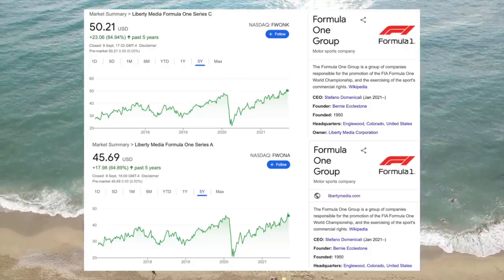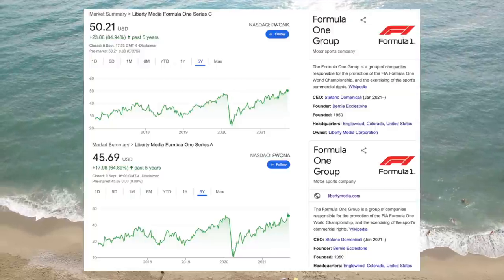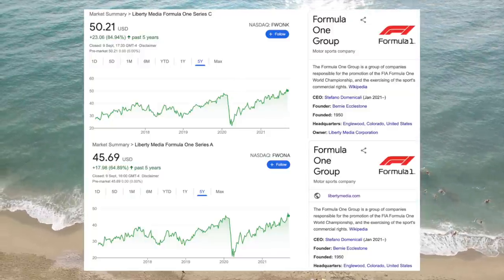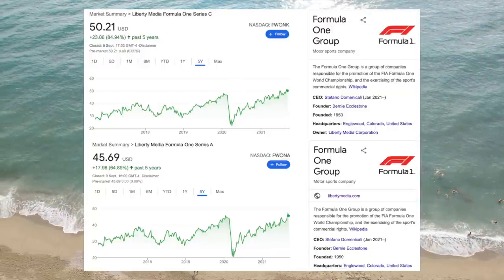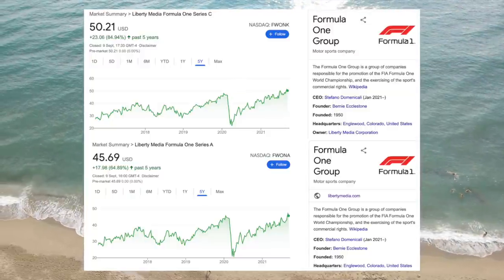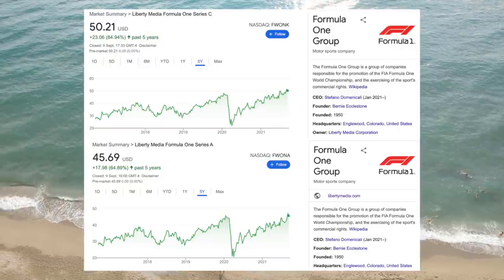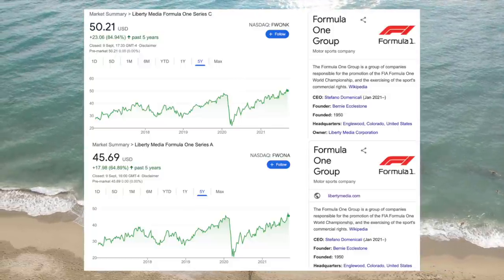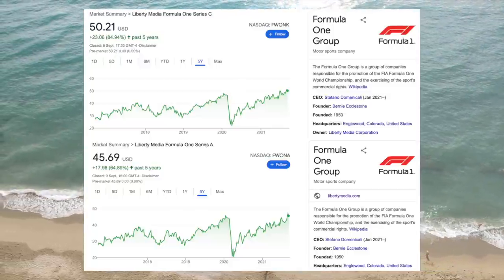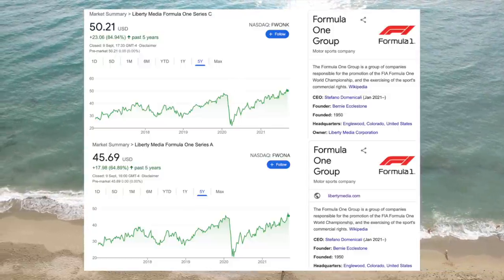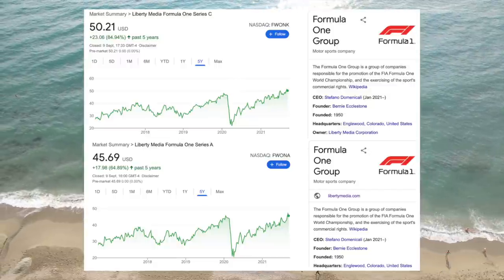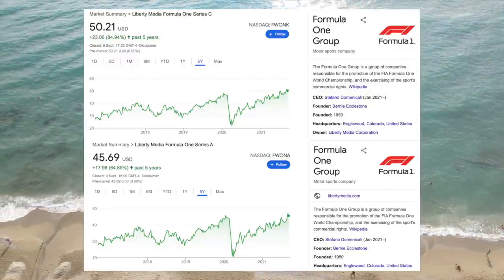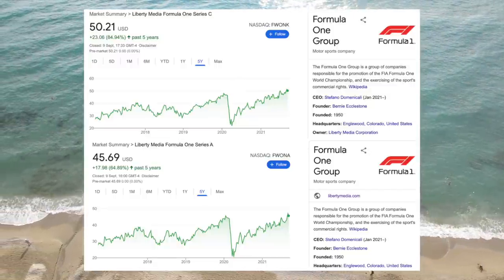It can make sense that the voting shares trade at a premium to the non-voting shares, as founders and controlling shareholders are willing to pay a premium for the voting rights because they want to maintain control of the company. But sometimes you can find strange situations where the voting shares trade at a significant discount to the non-voting shares.